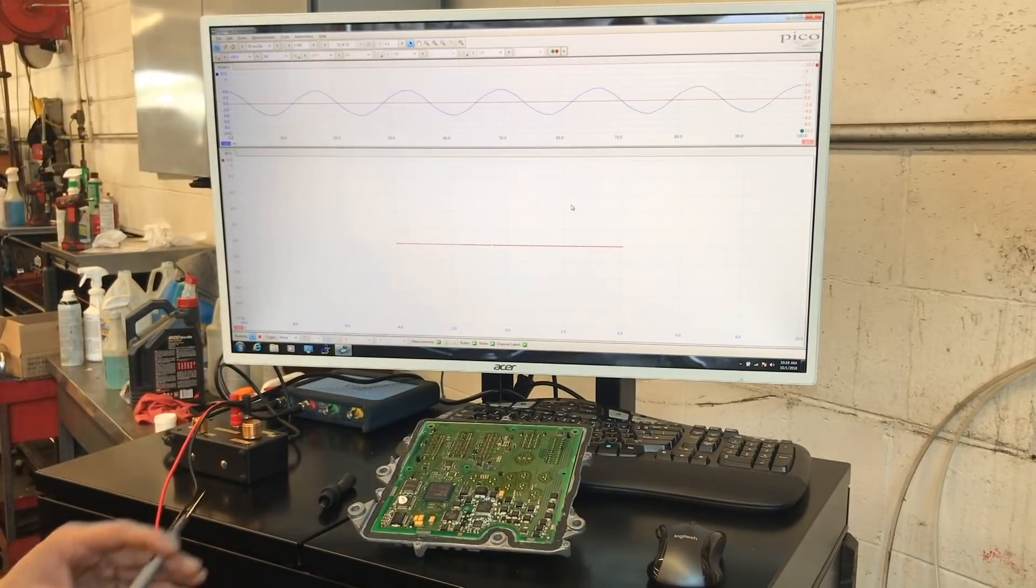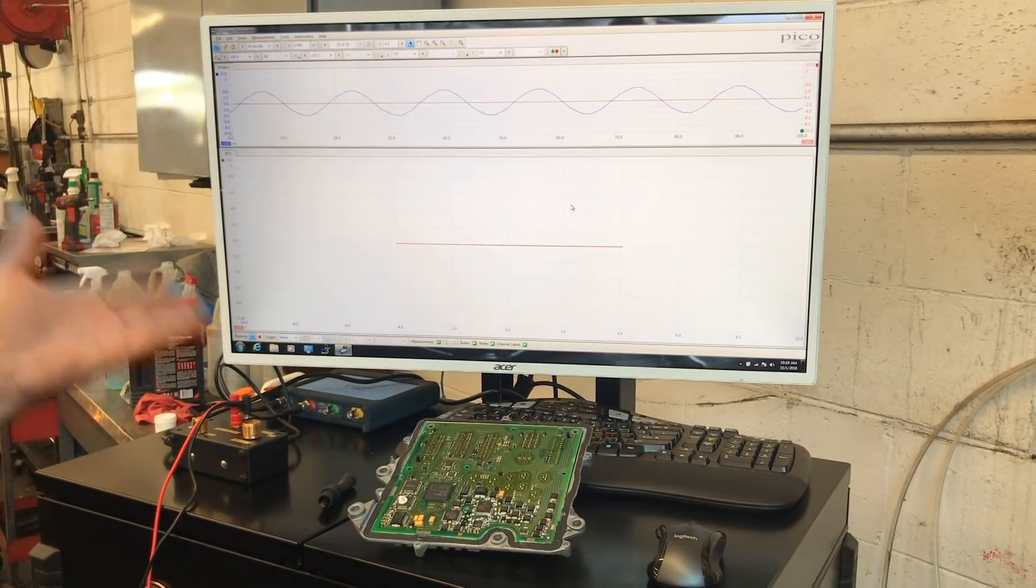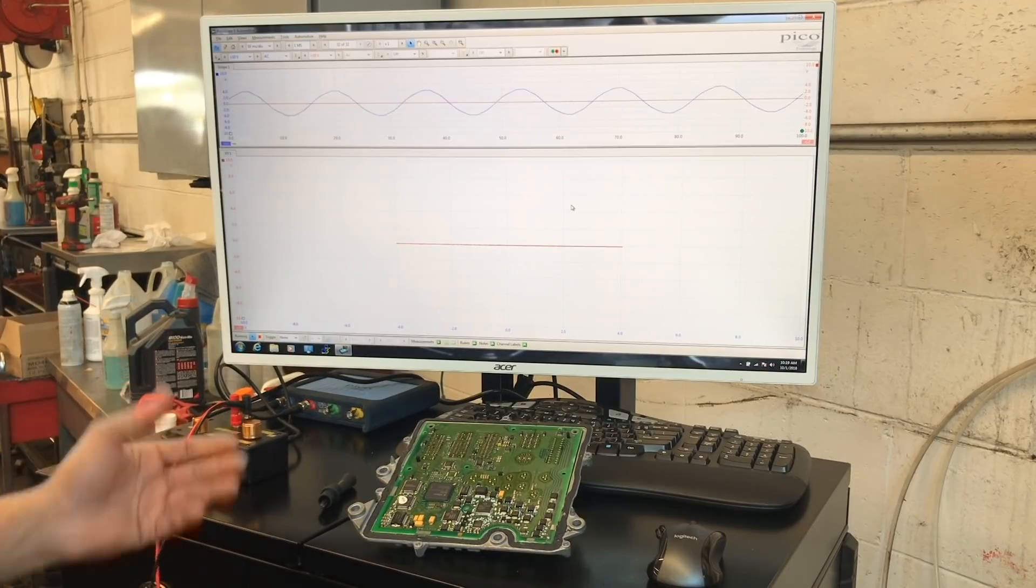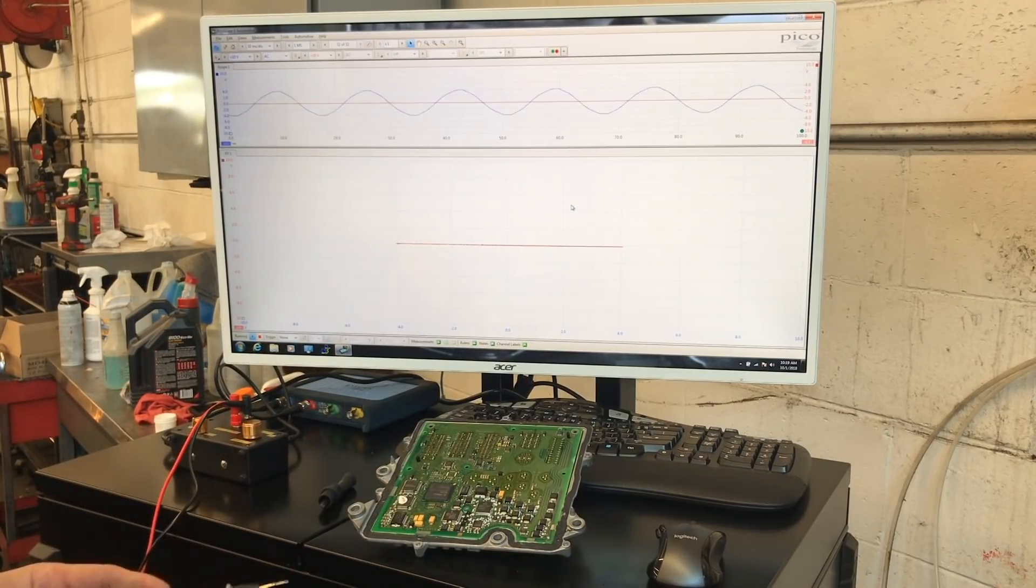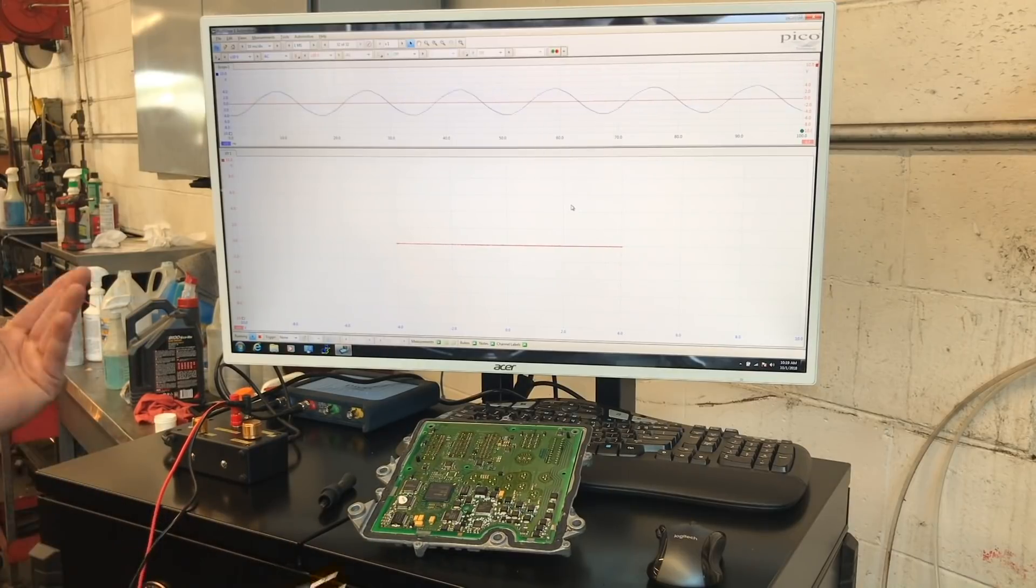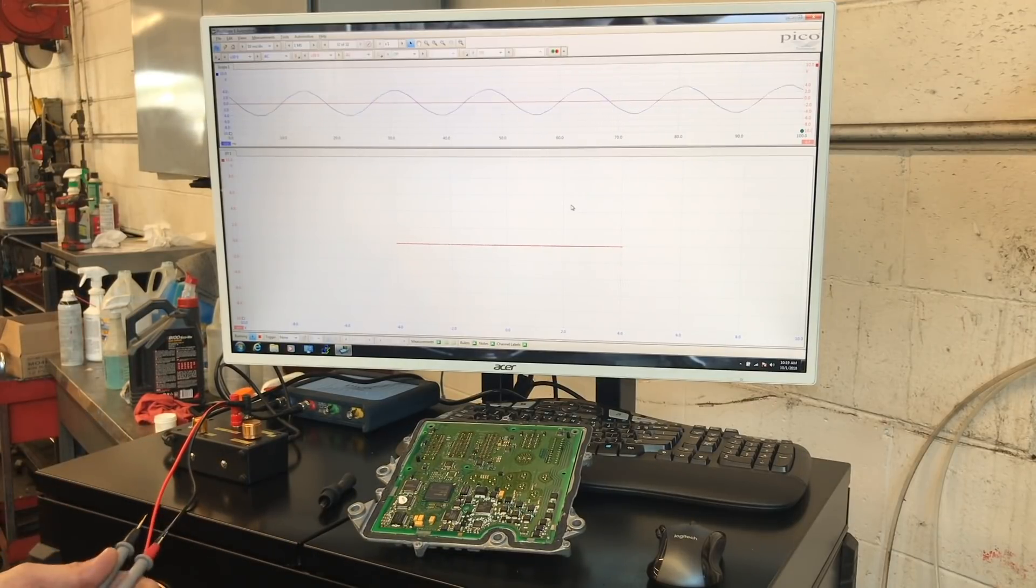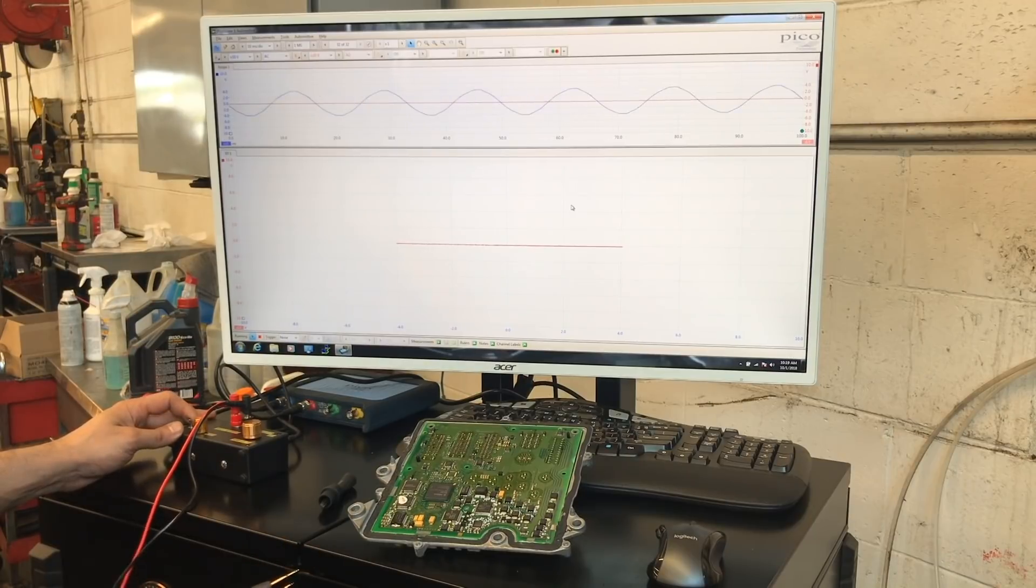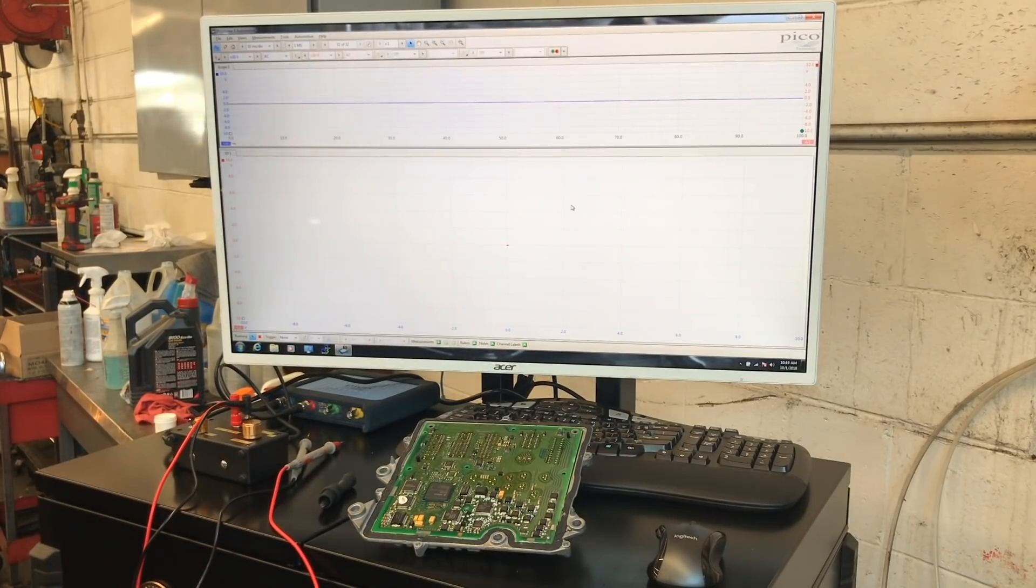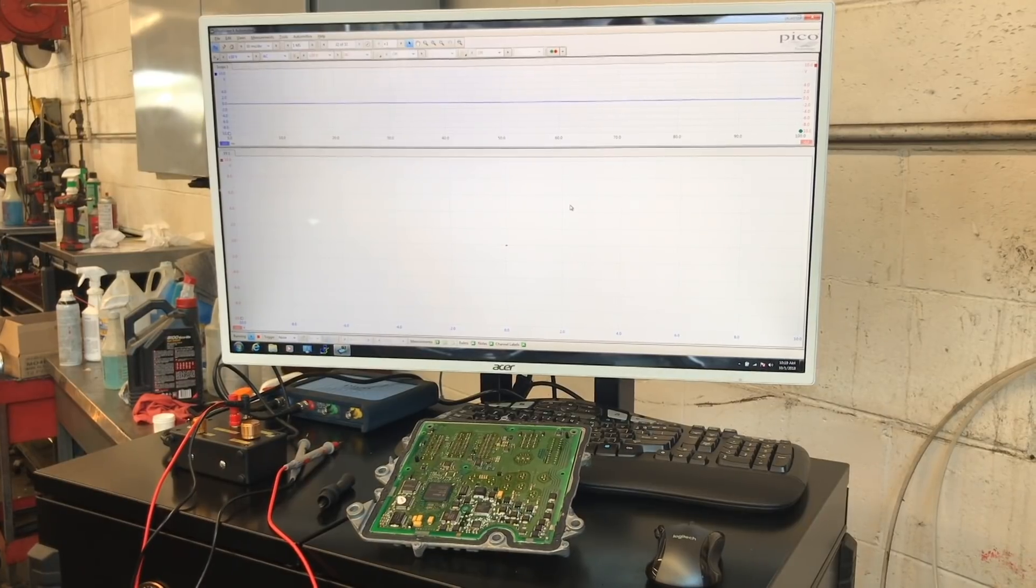It got replaced. We put a brand new computer. I did the programming, which you're going to see on, you know, on the whole video. And everything went smooth. The car is running. The customer is happy. It was a very expensive repair, but there's nothing else you can do. All right, guys. Hopefully, you like the content again. And don't forget to subscribe. Thanks a lot. Bye bye.